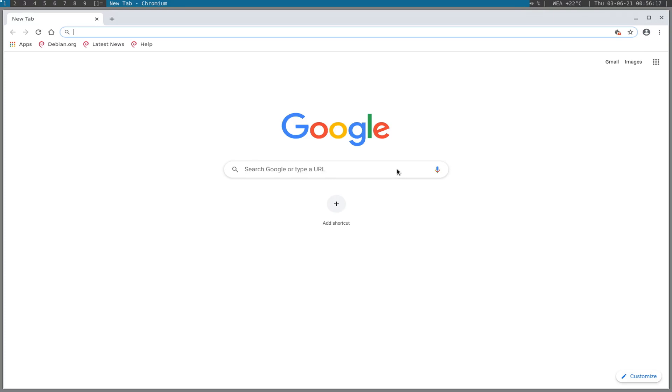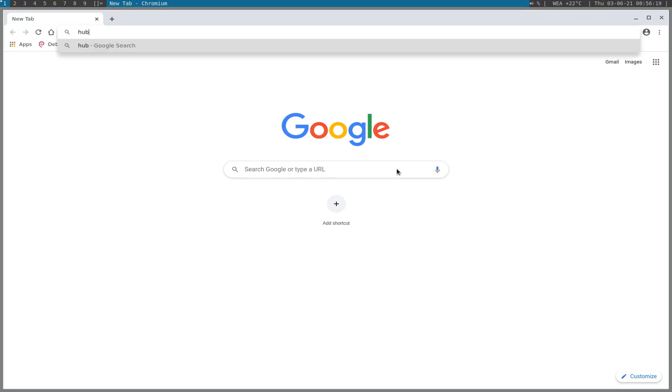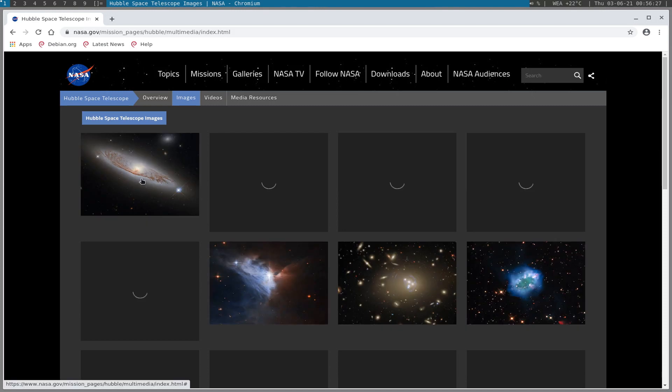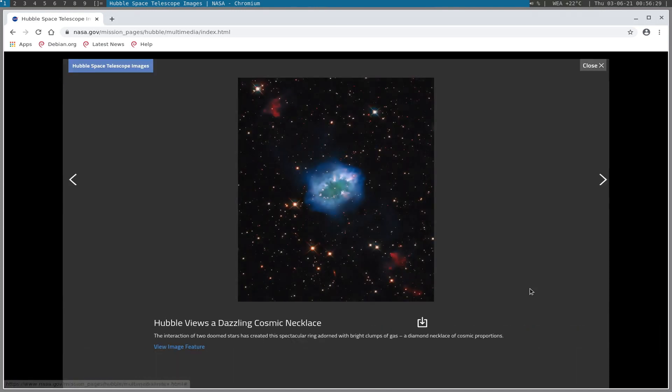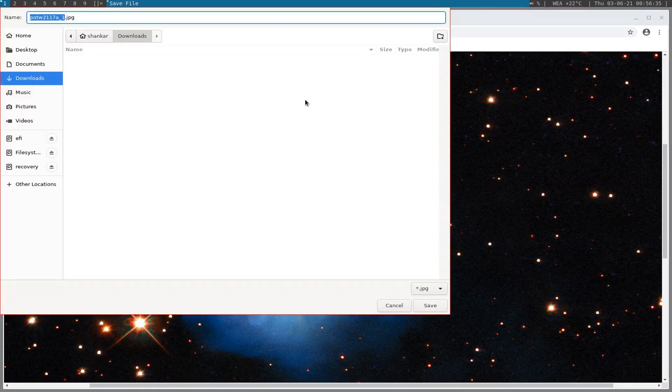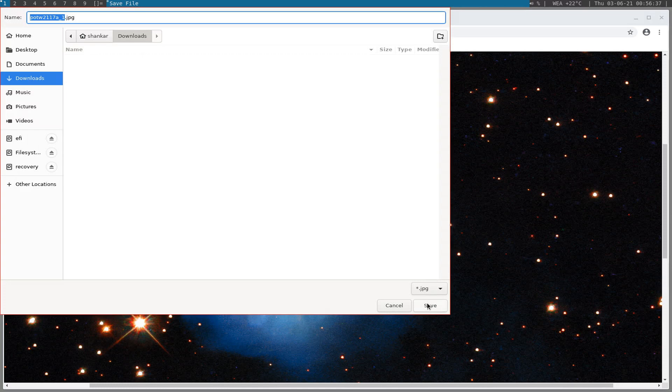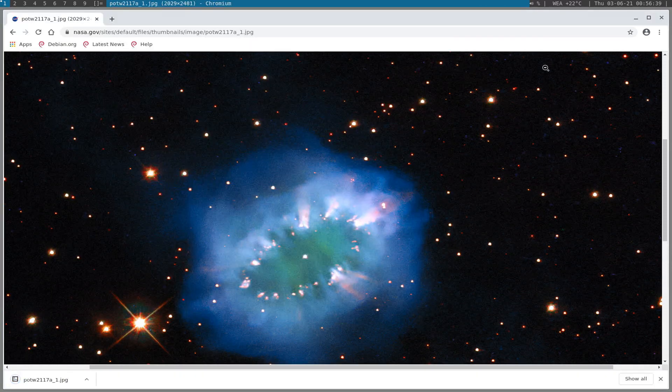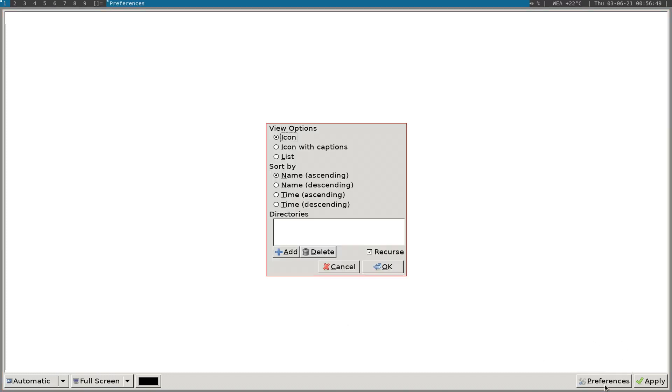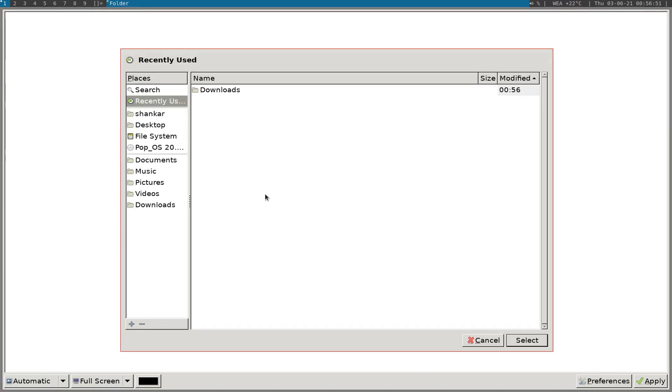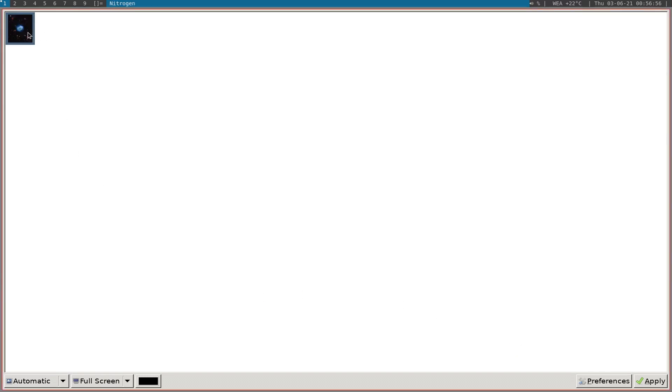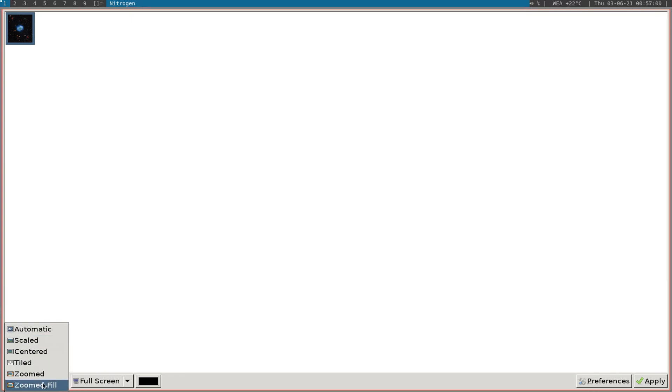To quit any application use Windows+Q. To access the dmenu use Windows+P. And there are a bunch of other bindings, so it's fairly simple. I will launch Chromium using Windows+B and then download an image from NASA. Let's download this one, it's called Cosmic Necklace. Interesting. Save in downloads folder and use Windows+Q to quit. And then launch Nitrogen.